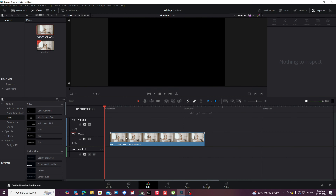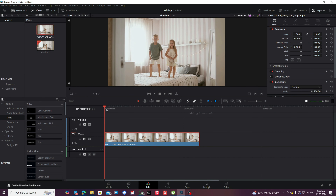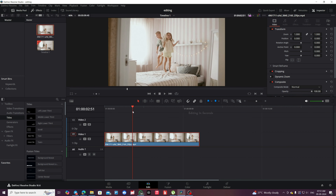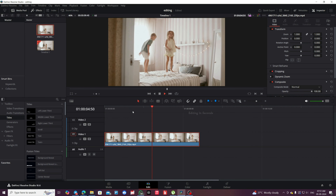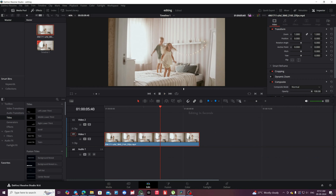Your video will be successfully imported into the Media Pool. That's how you can quickly import a video in DaVinci Resolve.